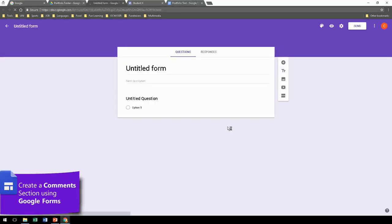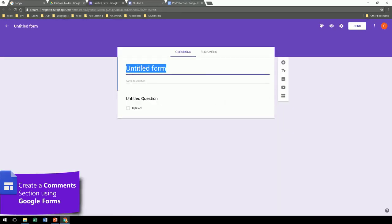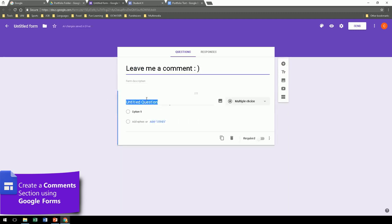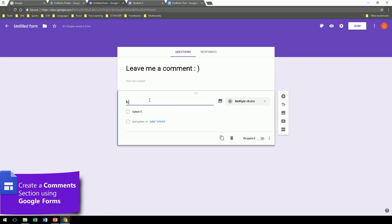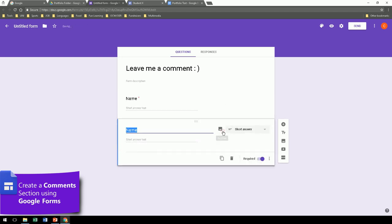Now, this form will be called leave me a comment, for example. The first question is actually not going to be a question. It's just going to be name. And the short answer is what people will type, and it is a required question. Now, you can duplicate this one. The second question will be comment, paragraph, also required. That's it. That's the form.